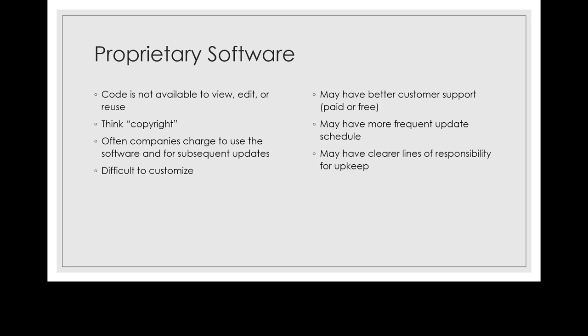This slide looks at on the left side a couple of challenges about proprietary software, and on the right, a couple of the possible benefits. The challenges are we can't see what's happening in the code, we can't use it again or copy it in any way. Often there's a charge to use the code and almost always a charge to upgrade. And most proprietary software you can't customize the code itself.